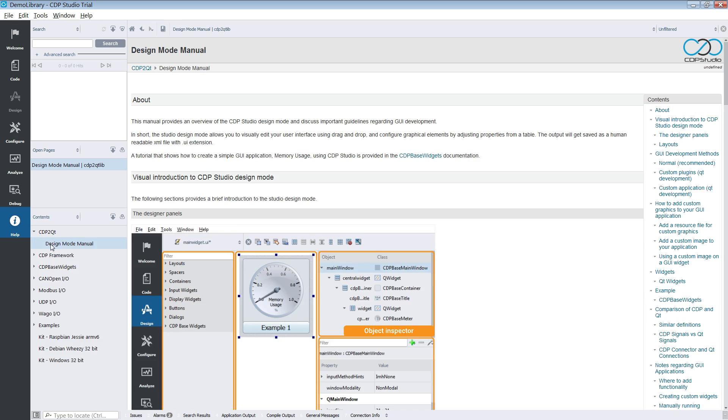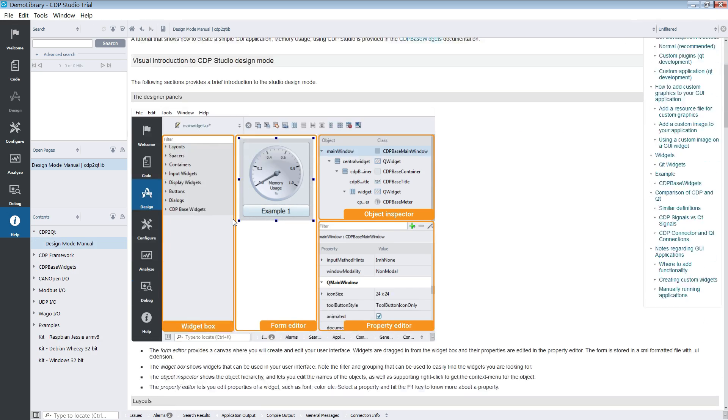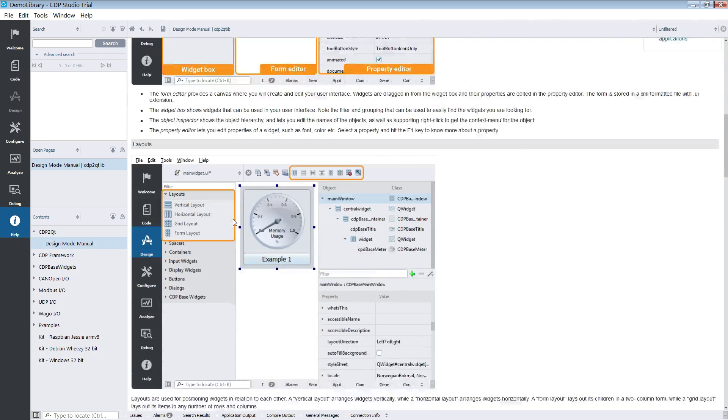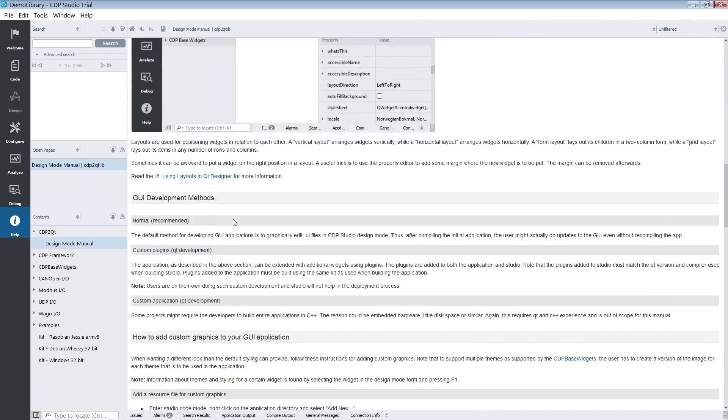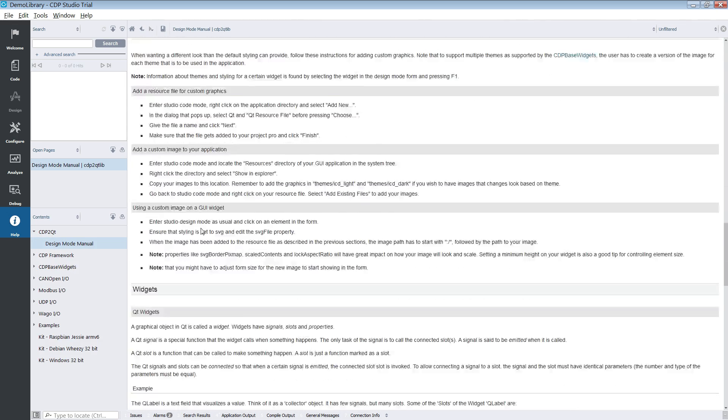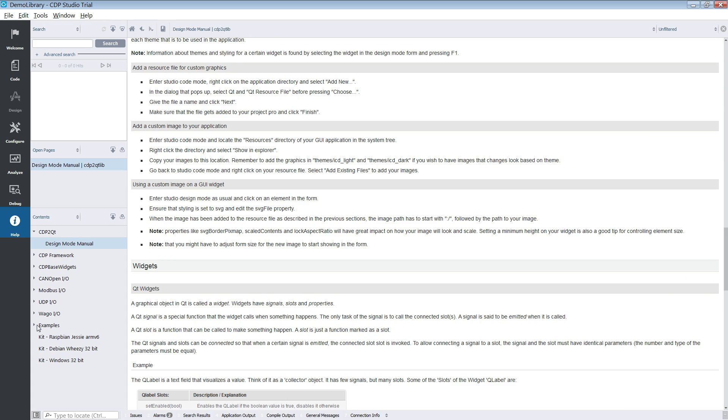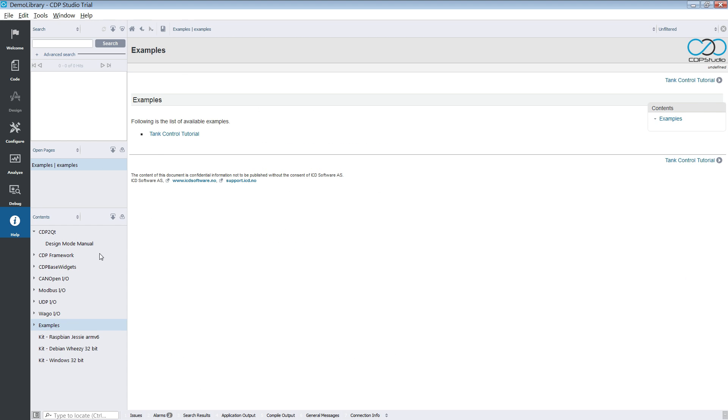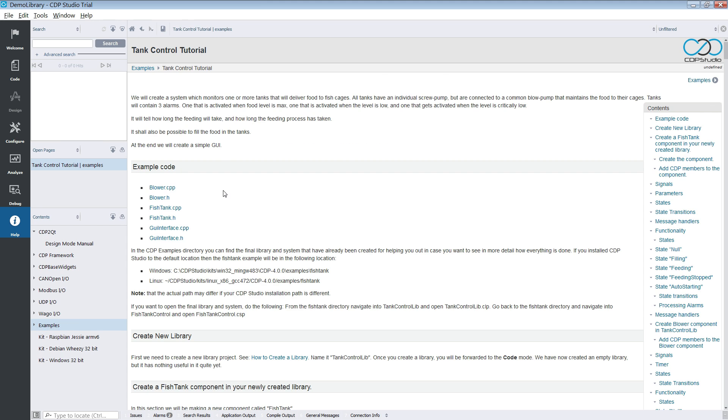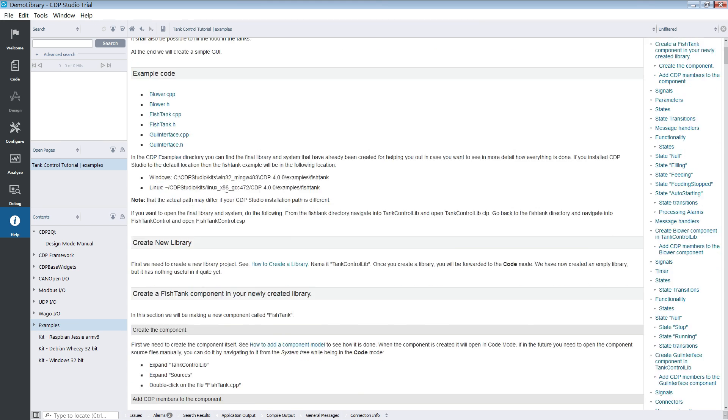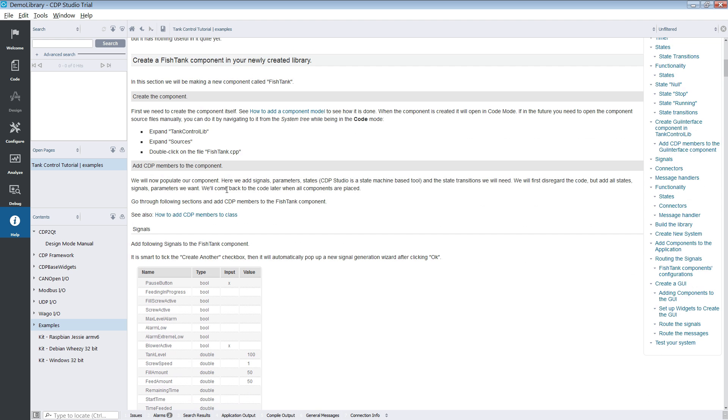And at last we have the help mode. Under this tab you will have full access to the documentation and help documents contained within CDP Studio. Help mode exposes several ways for you to search and traverse the documentation.